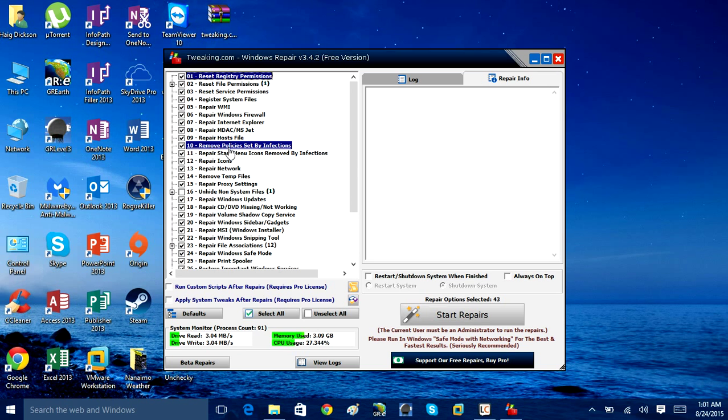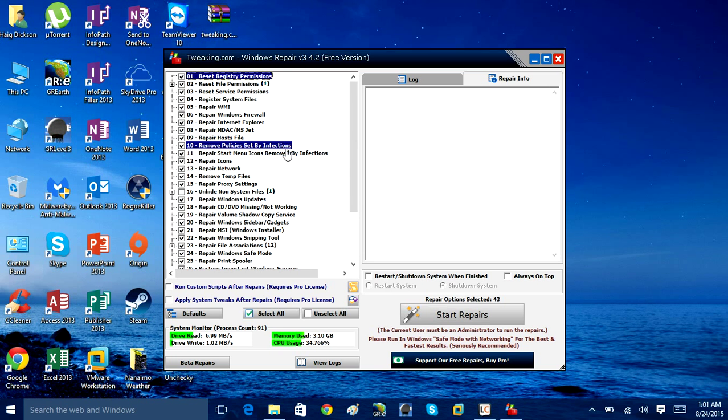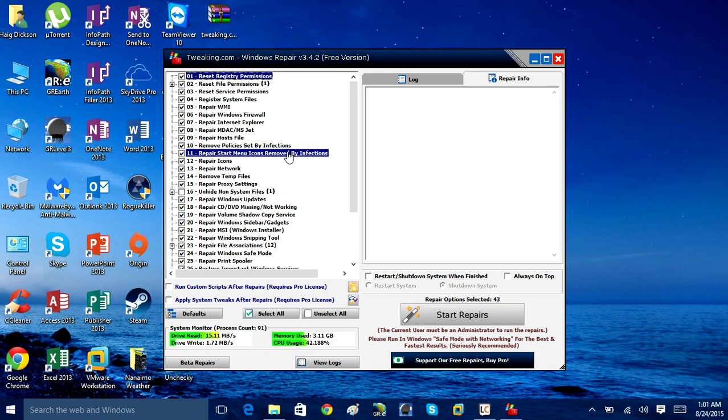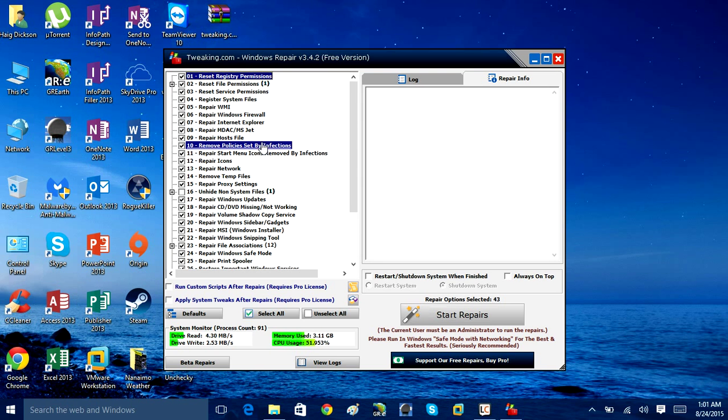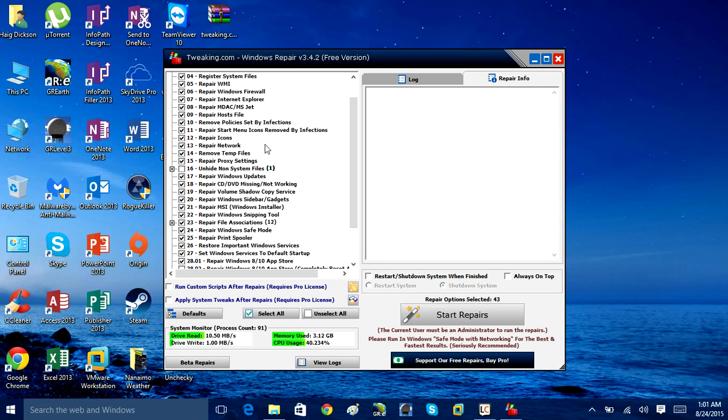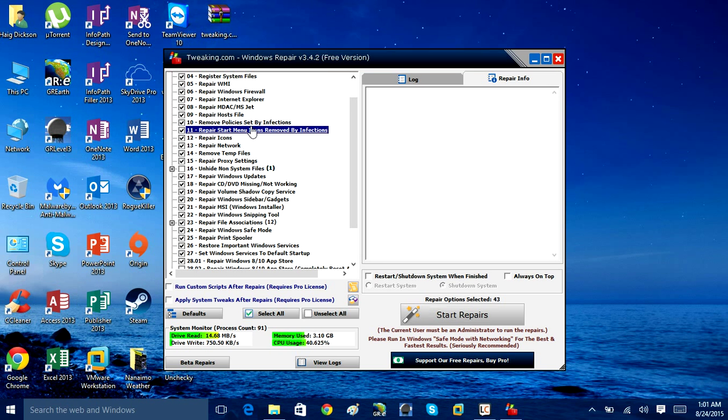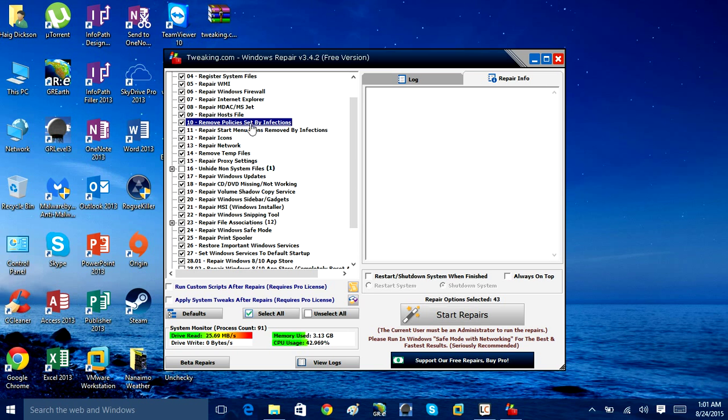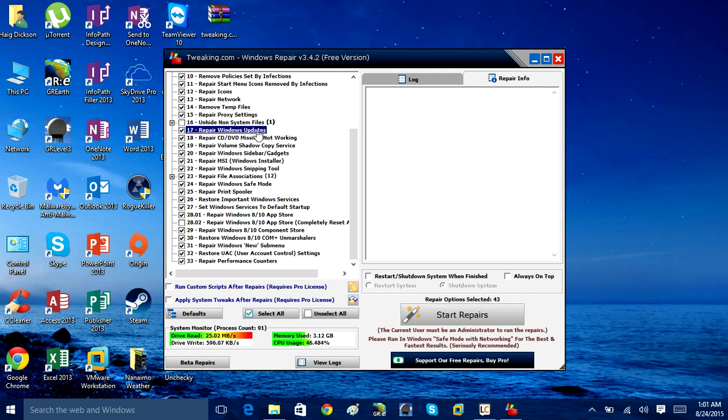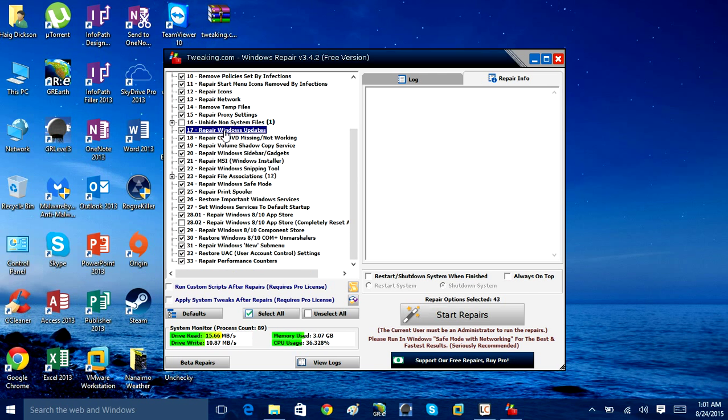Remove policies set by infections is another common issue you would have when you have malware on the computer. It will change all your policy settings. So if you're having a problem, say you can't open Task Manager because it's disabled by a virus or a malware infection, this option will attempt to repair that and reset the policy so you can actually get to that kind of feature.